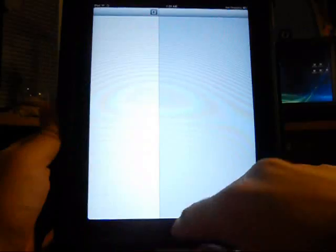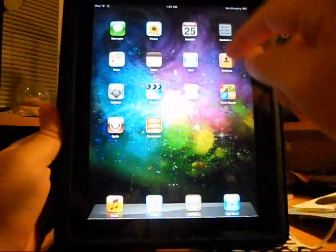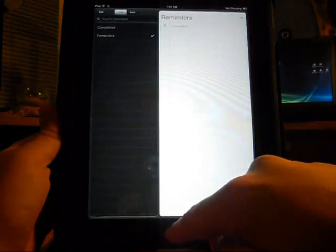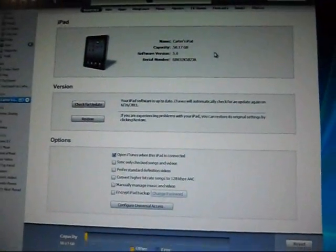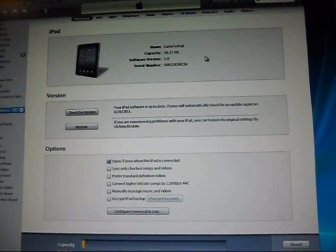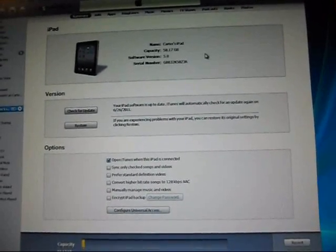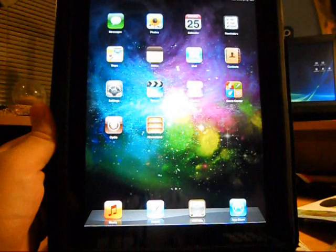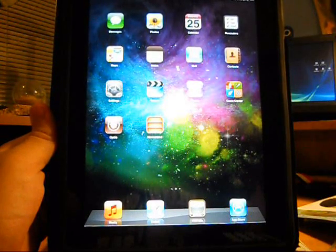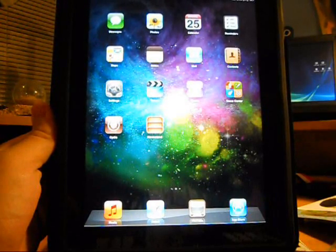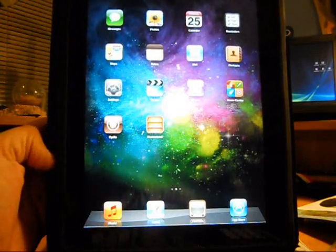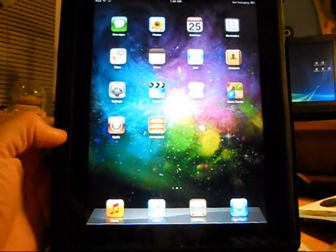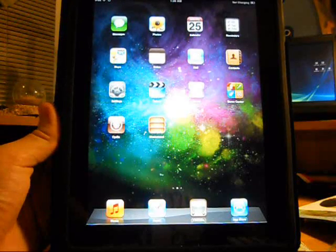You've got Messages, Newsstand, and Reminders — everything's working. My iPad is recognized in iTunes and I can now sync and get all my songs, apps, and movies on my iPad. This has been how to get iOS 5 beta 2 without needing to register your UDID with a developer account. I hope I helped you guys out. Please comment, rate, and subscribe, and stay tuned for the next video.